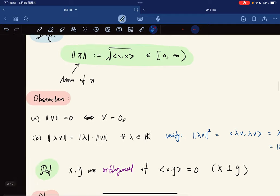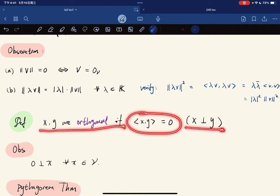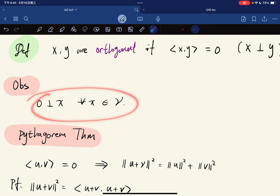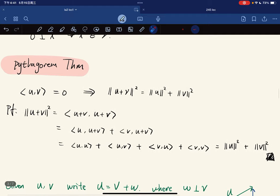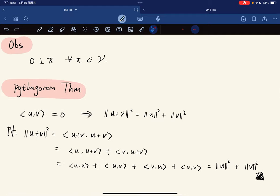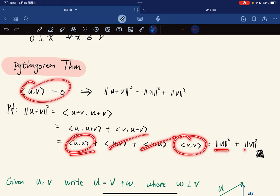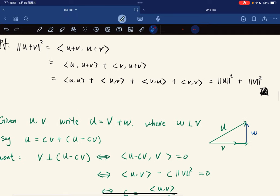We define x and y as orthogonal or perpendicular if their inner product equals zero, denoted x perp y. The Pythagorean theorem states that if two vectors are orthogonal, the norm of their sum squared equals the norm of x squared plus the norm of y squared. The proof is straightforward: since the cross term is zero, we cancel it out.